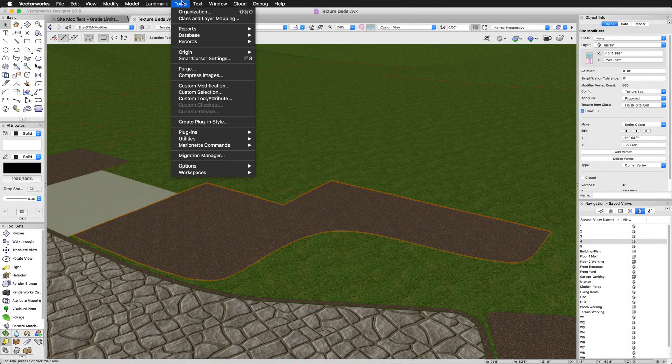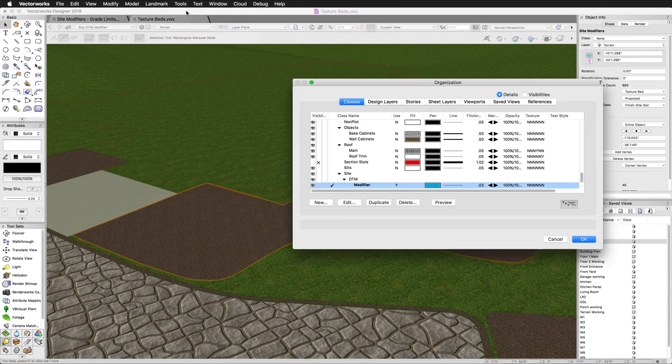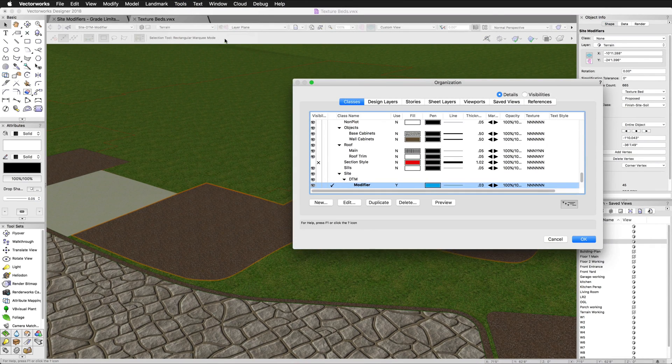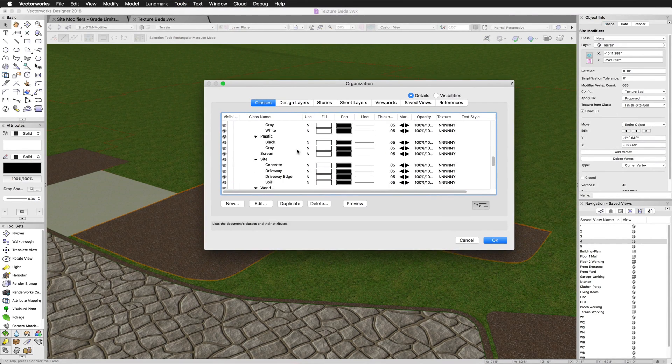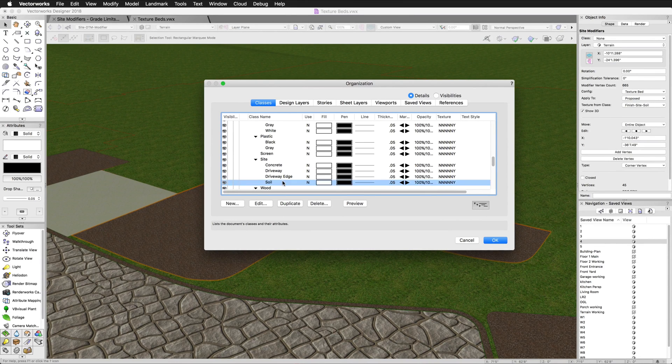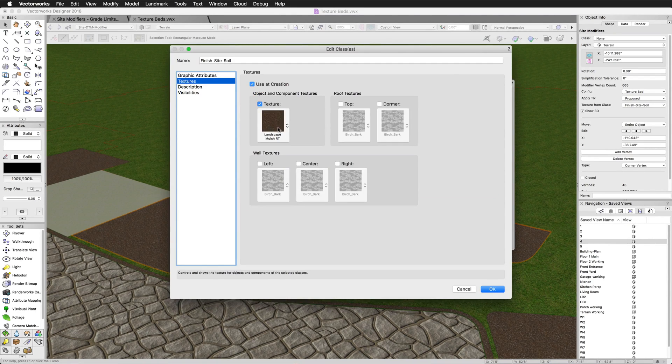If we edit this class and look under the texture category, we see that a mulch texture is chosen. The texture must be applied in this way through a class attribute. Textures cannot be applied directly to a texture bed.